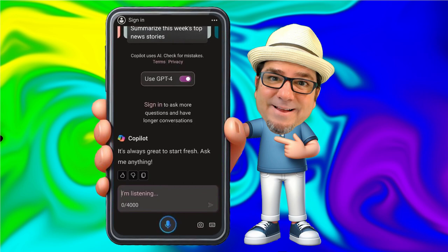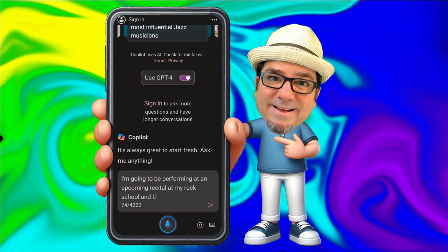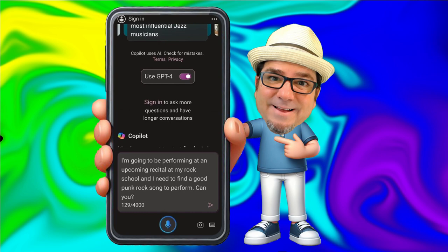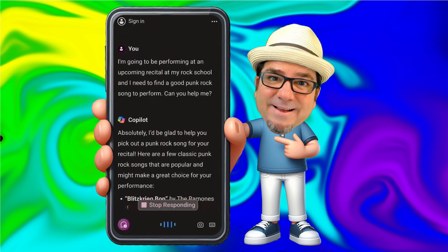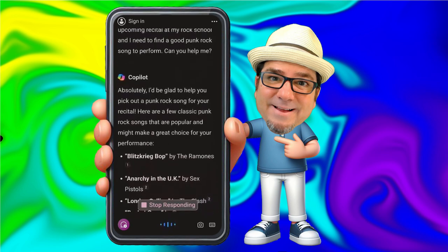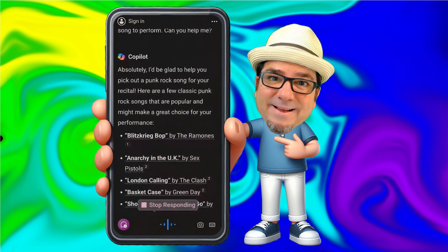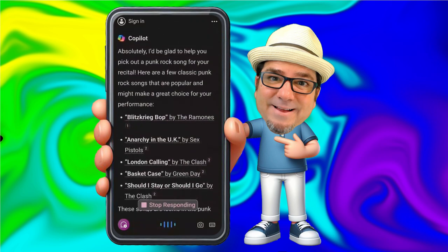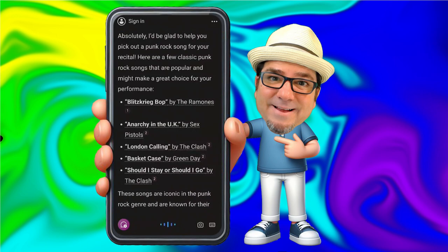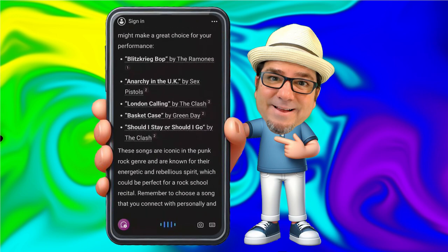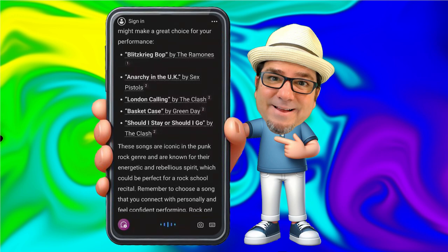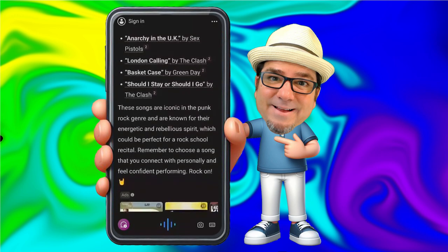I'm going to be performing at an upcoming recital at my rock school, and I need to find a good punk rock song to perform. Can you help me? Absolutely, I'd be glad to help you pick out a punk rock song for your recital. Here are a few classic punk rock songs: Blitzkrieg Bop by The Ramones, Anarchy in the UK by Sex Pistols, London Calling by The Clash, Basket Case by Green Day, and Should I Stay or Should I Go by The Clash.